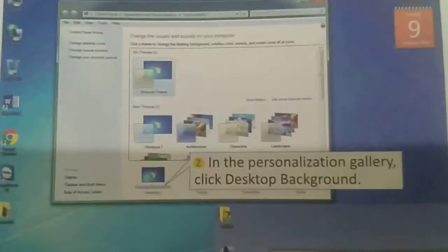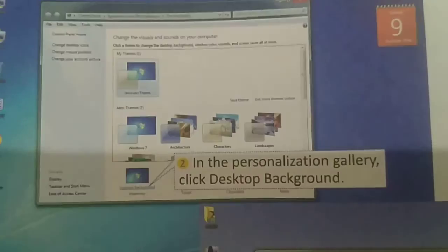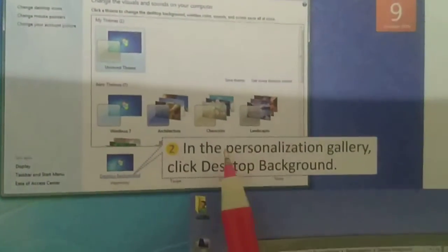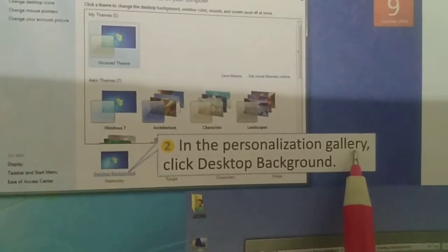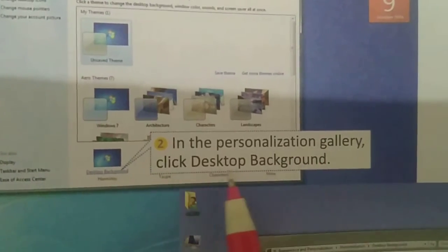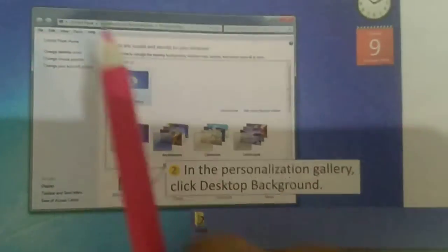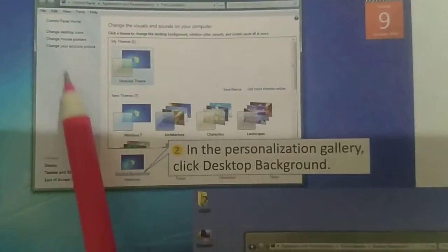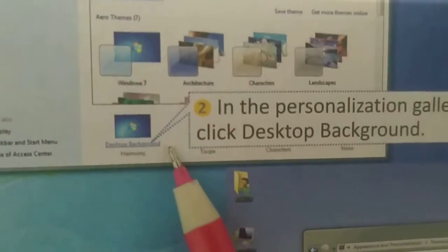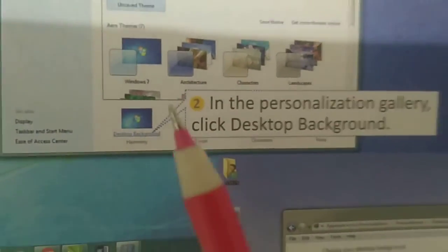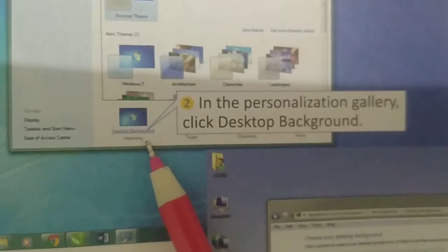When you click Personalize, the Personalization window will appear on your screen. In the Personalization gallery, click on Desktop Background.